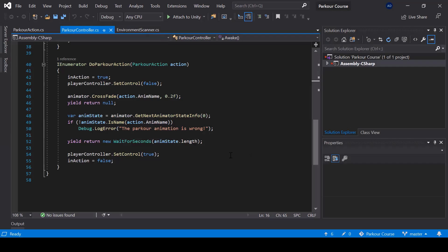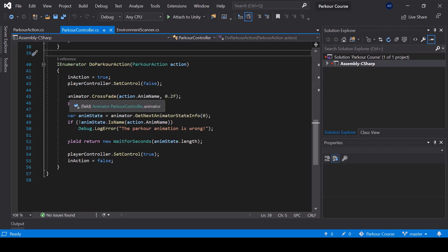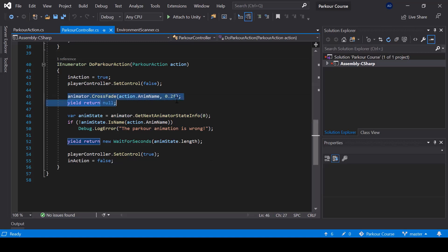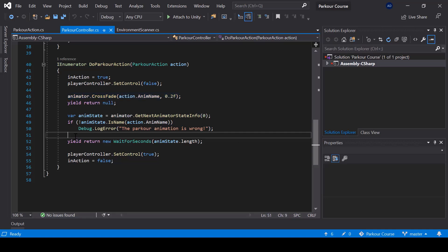So from the doParkour function, while we are playing the animation, we should rotate the player towards the obstacle. So from here, we should also smoothly rotate the player towards the obstacle while we wait for the animation to be complete.